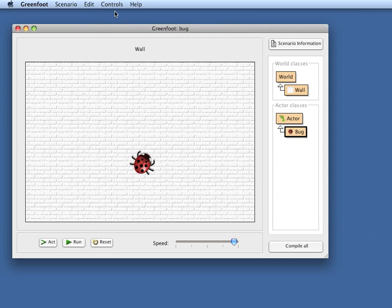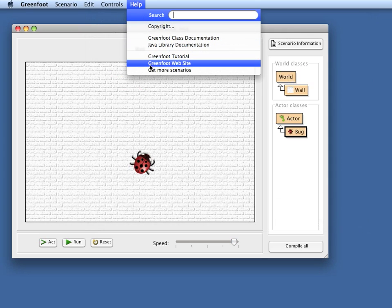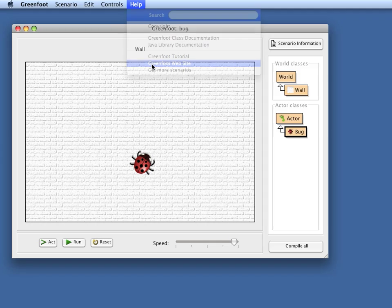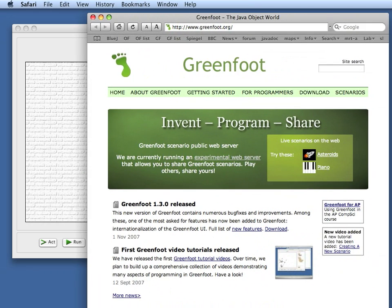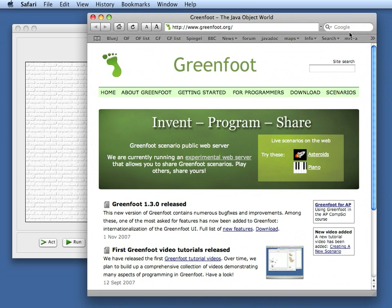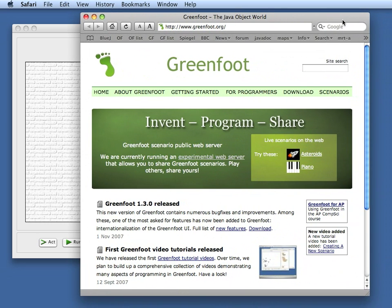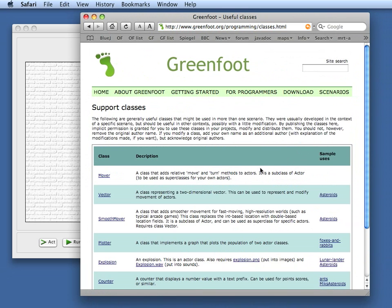We can look at this by going here to the Greenfoot website. Let me just make that window a bit smaller so that we can properly see it. So here's the Greenfoot website. And if we look in the programmers section, there is an entry here for support classes.